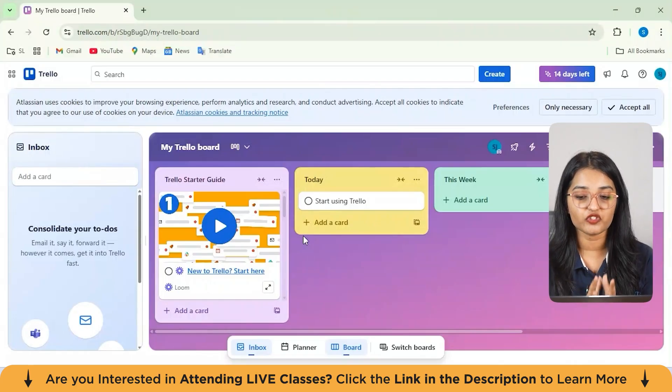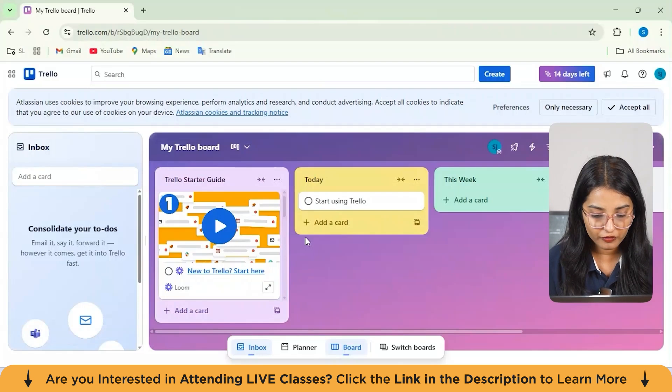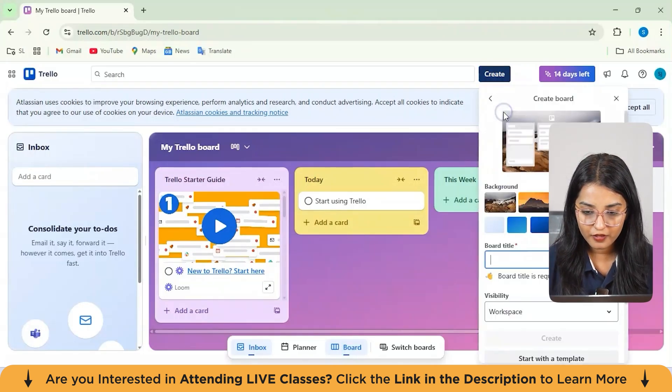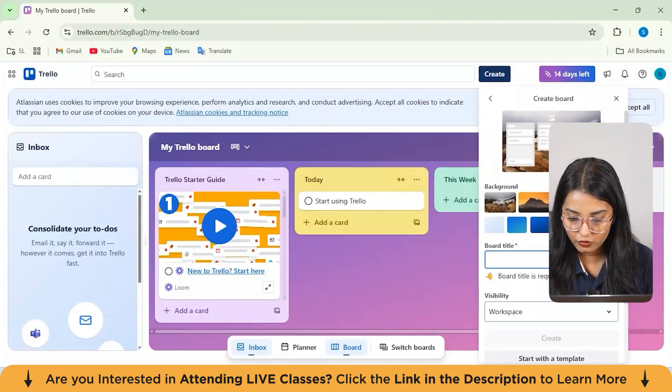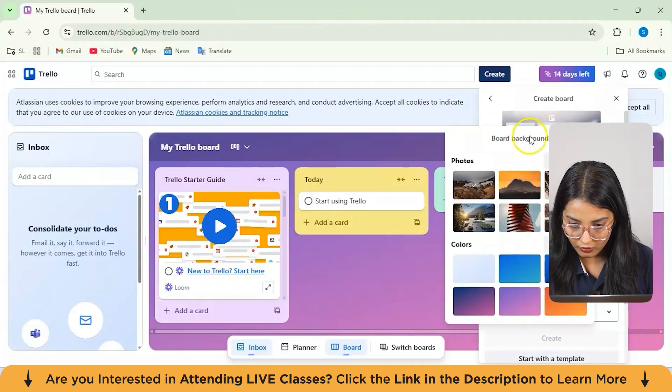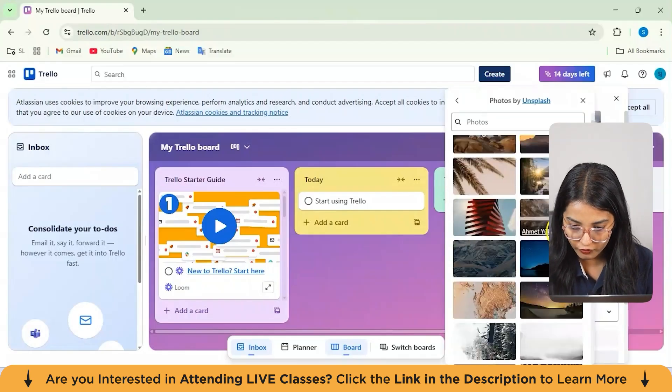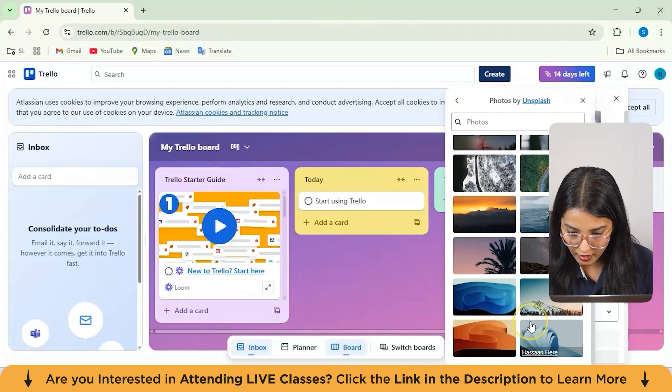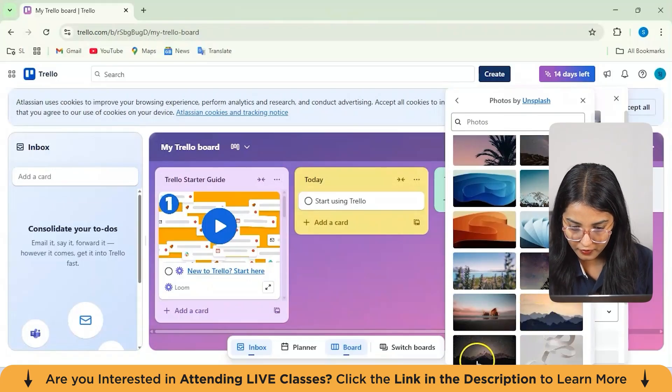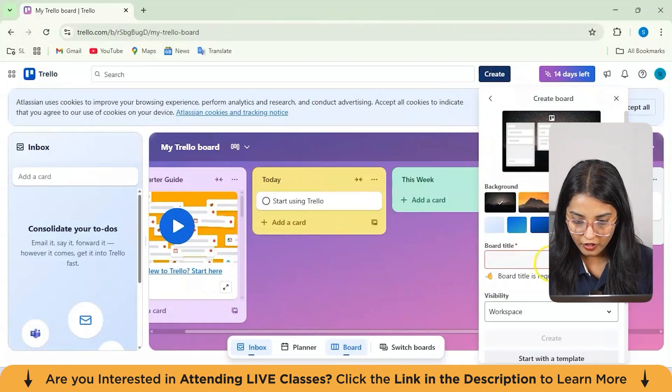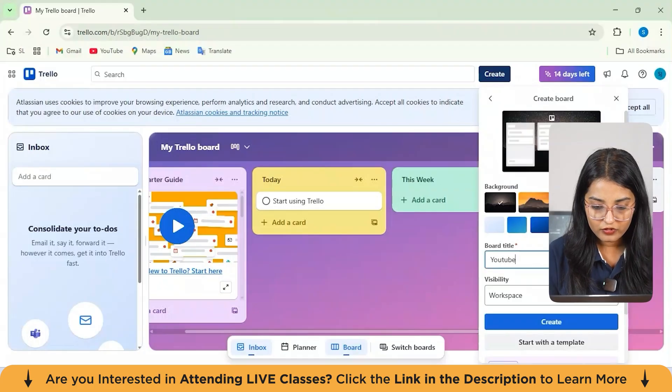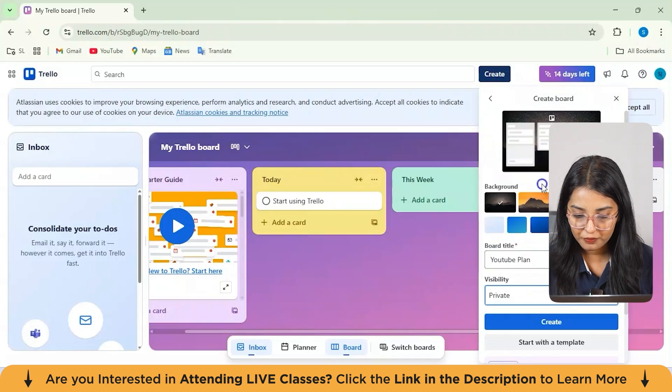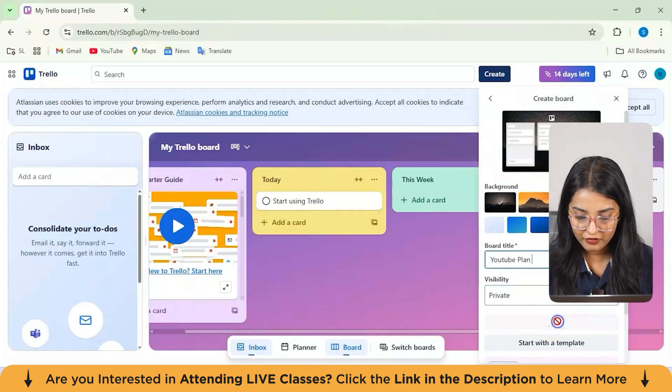Now, boards are where your projects live. You can create a new board by clicking on create new board from here. From here, we'll just select create board. You can actually choose any background, whatever suits your to-do task list. Maybe I like this one, or you can view more from here. You get multiple options. Let's suppose I liked this one. I'll just select this. Now you can enter your board title name. Let's suppose my board title name is YouTube Plan and Visibility. You can select private and then hit on create.